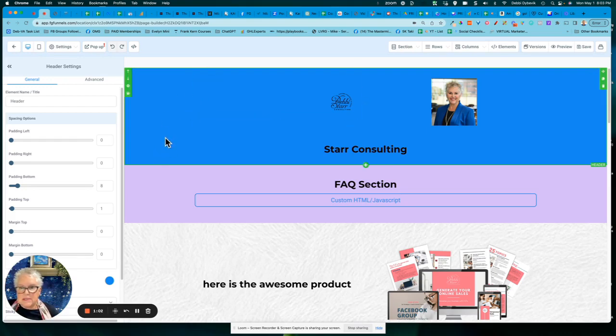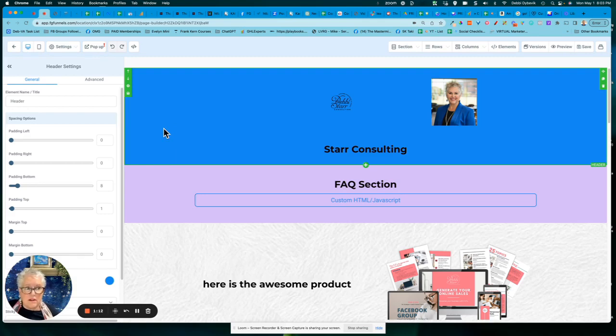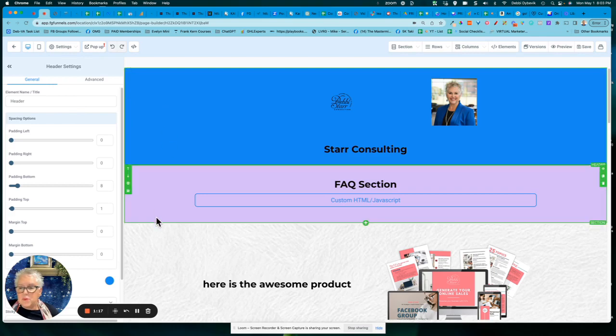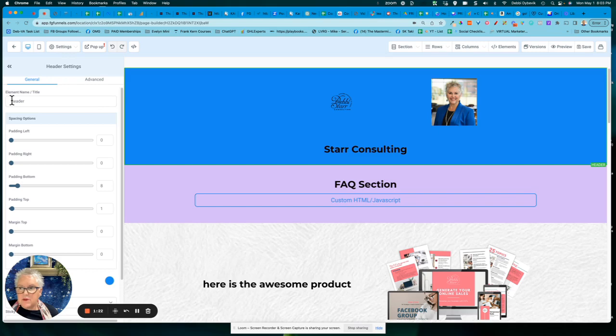So let's say this top section up here is like maybe my header section that I want to set up as a global. In other words, that I could pull it in on all of my pages. So the first thing I'm going to do is when I'm on my sections, if you come over here to the far left, notice it just says header.